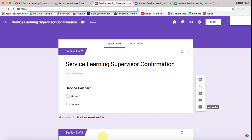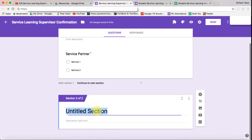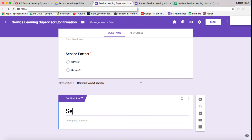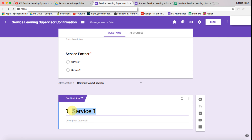So now we need to add a section. This section is going to be named 'Service One.' I'm going to add a one there because in reality this wouldn't be called service one — it would be called something else. The one identifies this particular section as the first service.